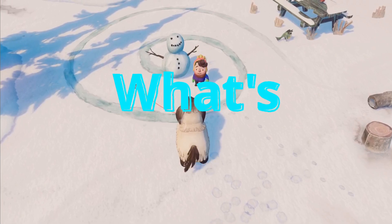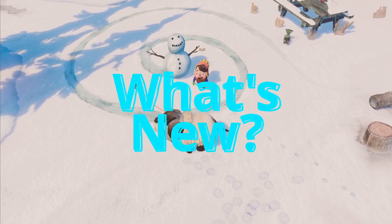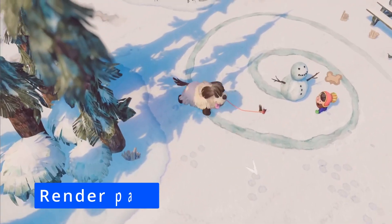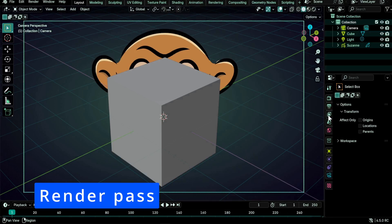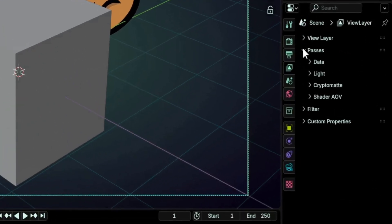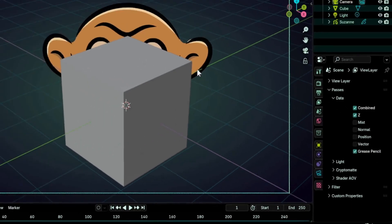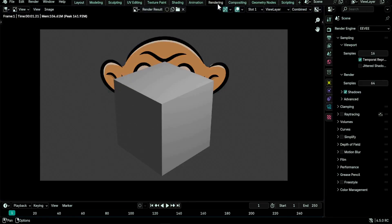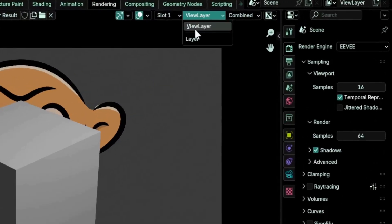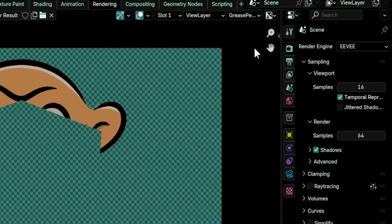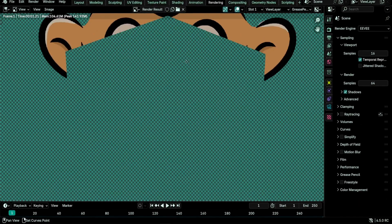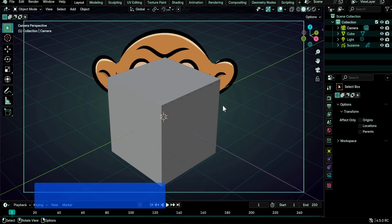And now to the new goodies. Grease pencil now has its own render pass. To enable it, go under the view layer properties panel, passes, then data, and tick the grease pencil checkbox. Now after you render a frame, you can choose your view layer from this dropdown and choose grease pencil from this one.